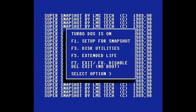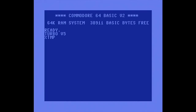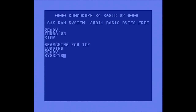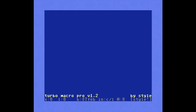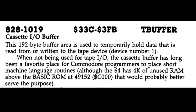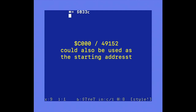Next we'll create a machine language version of this program to speed up the process. I've got the SuperSnapshot cartridge running and will load Turbo Macro Pro and start it. Our starting address is going to be hex 33C, which is the location of the cassette buffer. This is a convenient address because it's outside of the BASIC program memory and won't be overwritten by any BASIC program loaded. C1000, or decimal 49152, would work just as well.